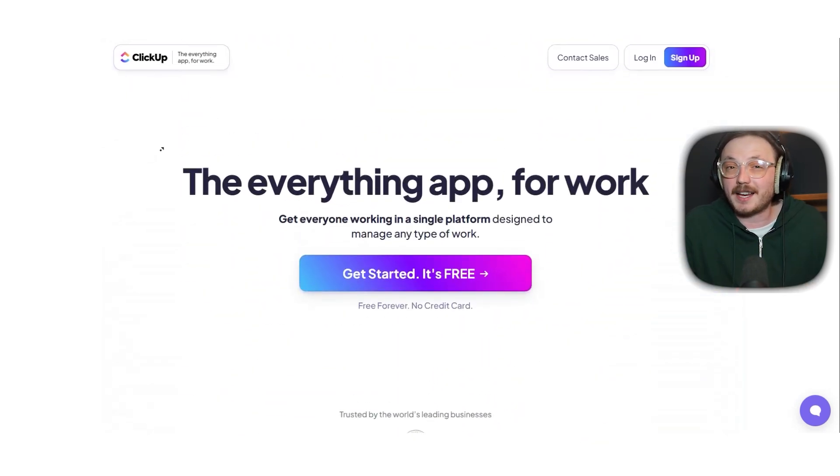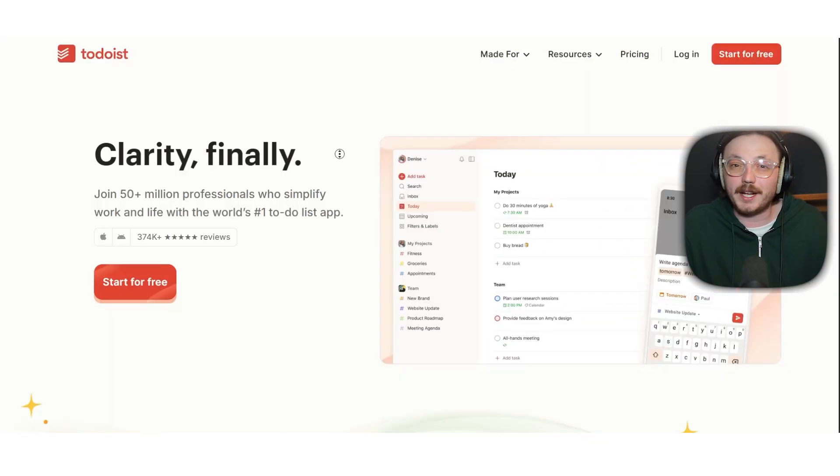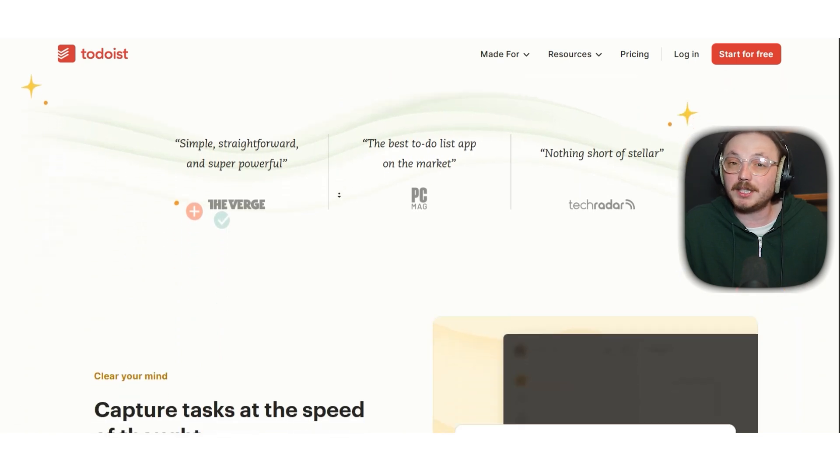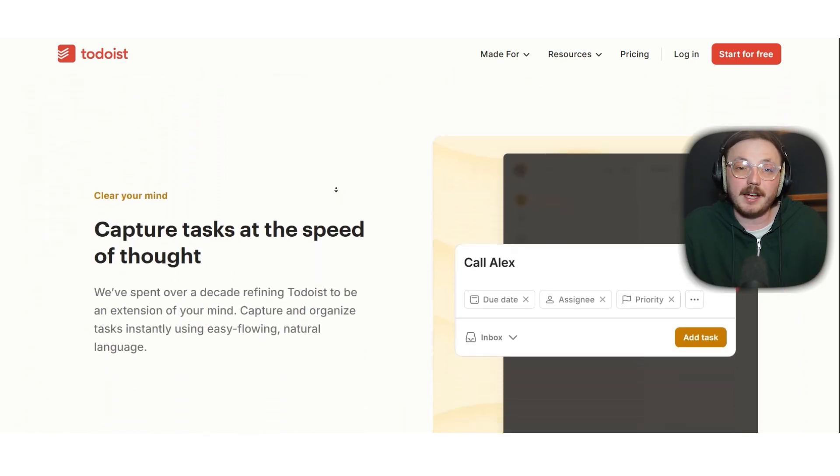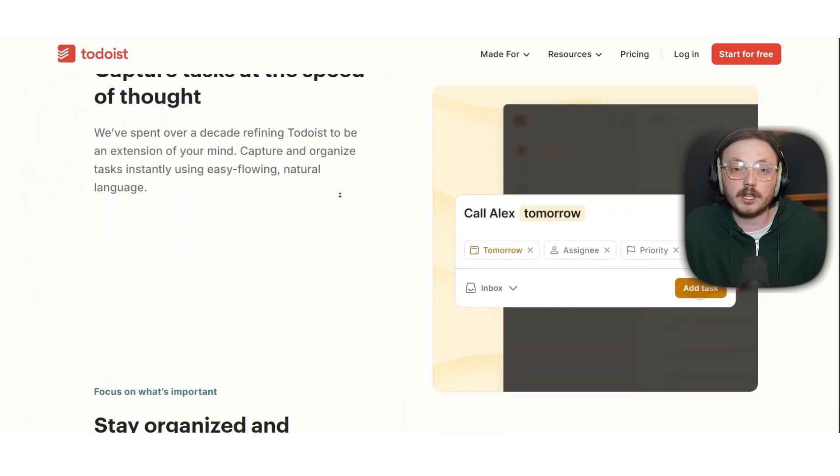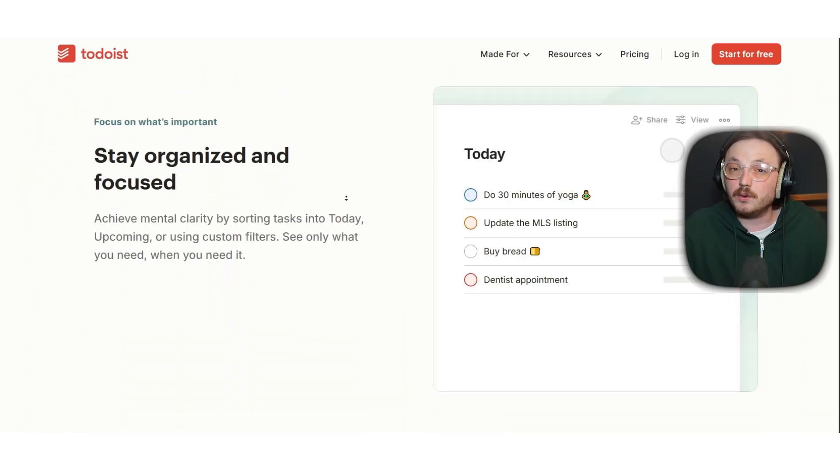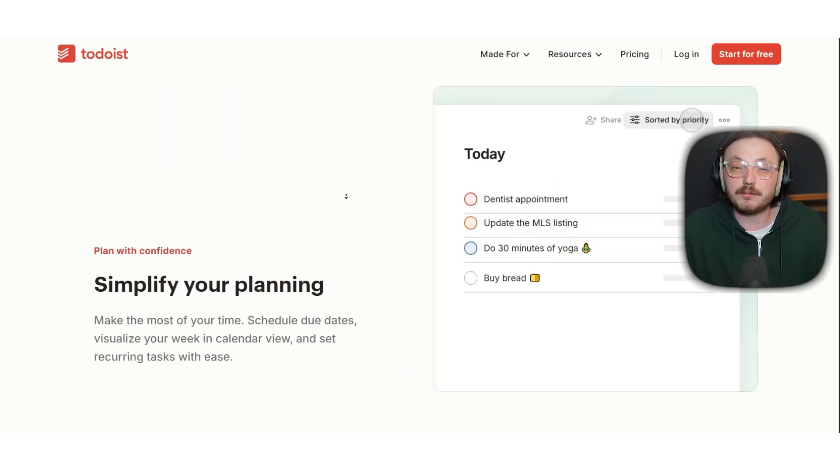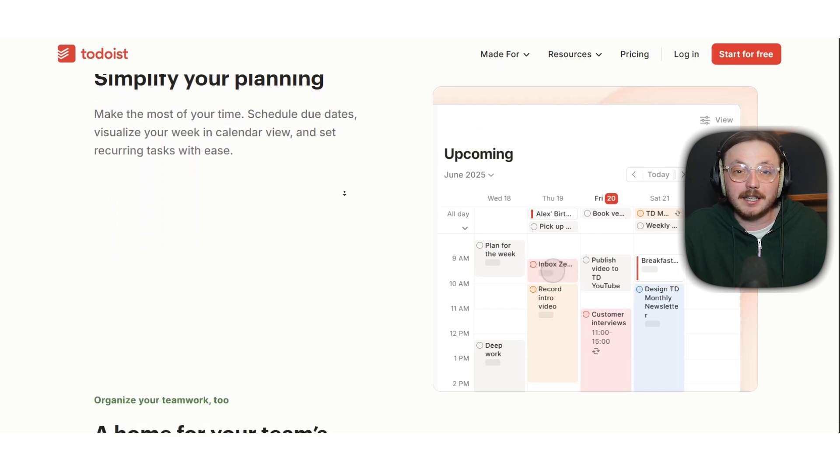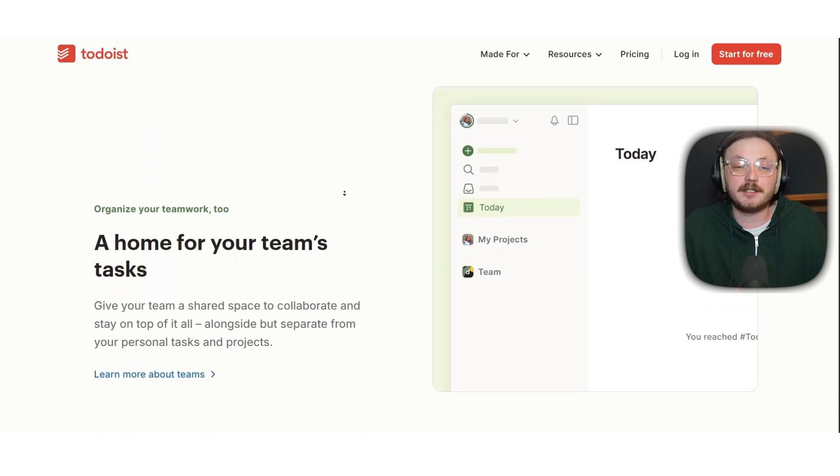Todoist, on the other hand, is a lightweight task manager focused on simplicity and speed. It's built for organizing your to-dos and personal projects with a clean, minimal interface.